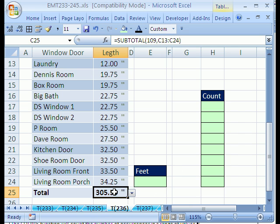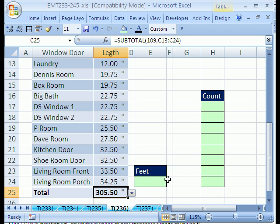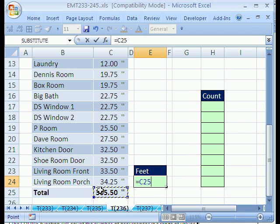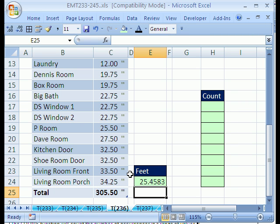The nice thing about that subtotal at the bottom is it also will update as you add new records. Now we have our total. Now I want to get how many feet. How many feet equals all the inches divided by 12. So it looks like I need to go and get about 26 feet to cut all these things up.